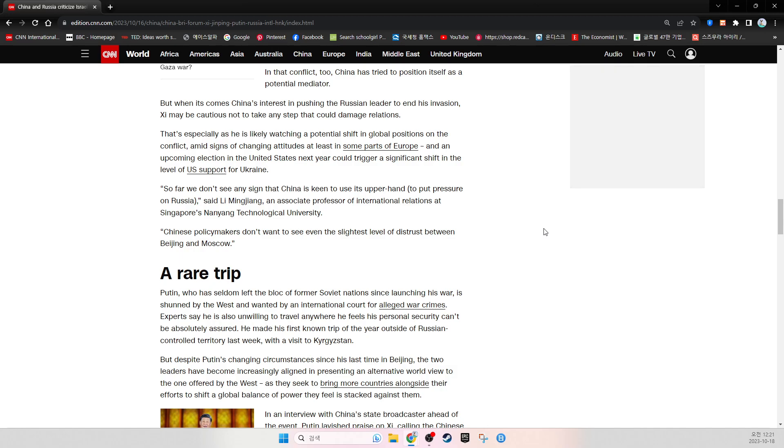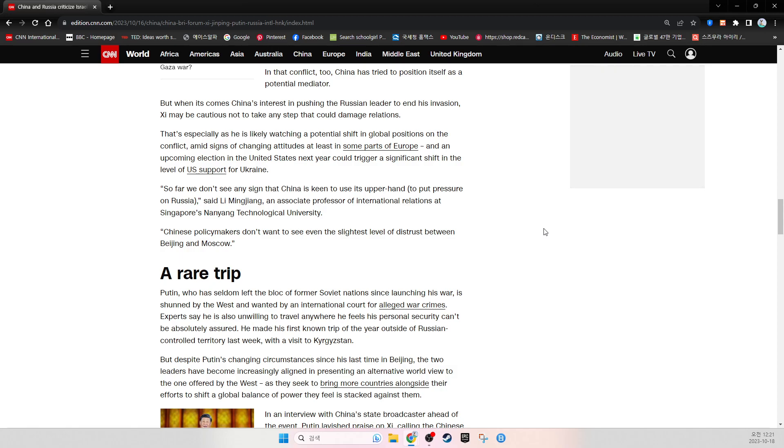That's especially as he is likely watching a potential shift in global positions on the conflict amid signs of a changing attitude, at least in some parts of Europe, and an upcoming election in the United States next year could trigger a significant shift in the level of U.S. support for Ukraine. So far, we don't see any sign that China is keen to use its upper hand to put pressure on Russia, said Li Ming-Chang, an associate professor of international relations at Singapore's Nanyang Technological University. Chinese policymakers don't want to see even the slightest level of distrust between Beijing and Moscow.